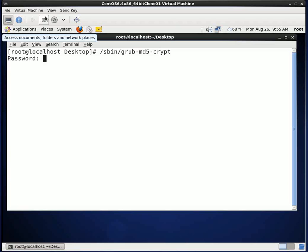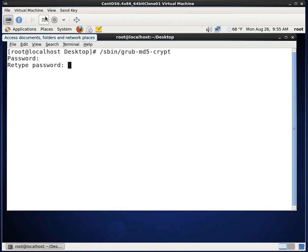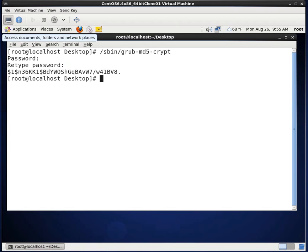It's going to ask you for the password that you want to set. And the password I am going to use for the demonstration is going to be password. You never actually would really want to use that password. The word password is a very bad password. But this is just for our demonstration. So I retype it twice. And here it's given me the encrypted md5 password.